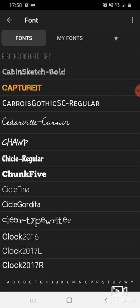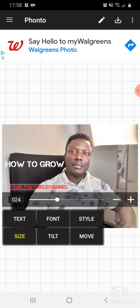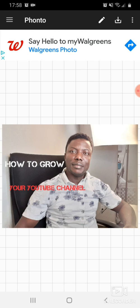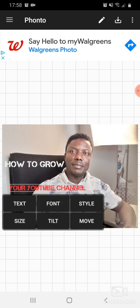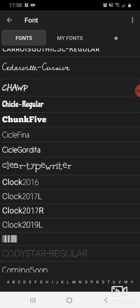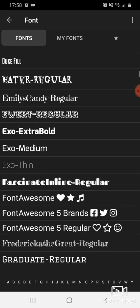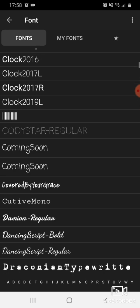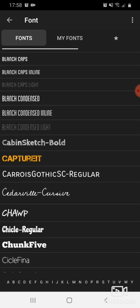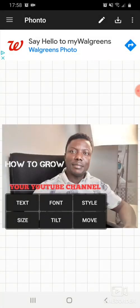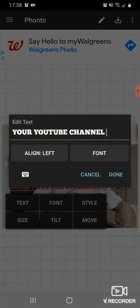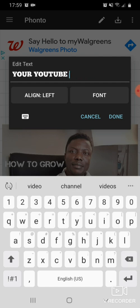The second text looks too small, so we're going to go to Size and increase it. You need to create your text on your thumbnail to be very visible, so that anybody who scrolls and comes across your video can easily read whatever is on your thumbnail. Let's try a big bold font to get a very strong, visible result.